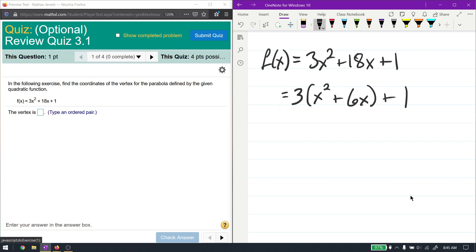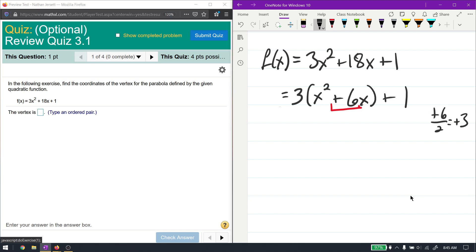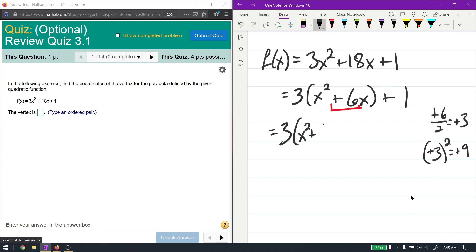Now I'm going to look at the coefficient right in front of the x. I'm going to divide that number by 2, which gives me positive 3. Then I square that number, giving me positive 9. Now I write it as 3(x squared plus 6x), and then I add 9 and subtract 9, plus 1.